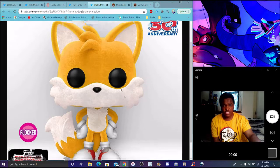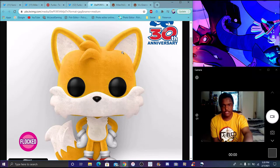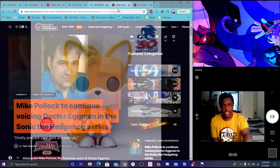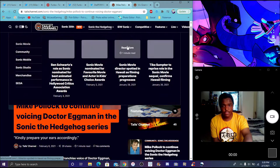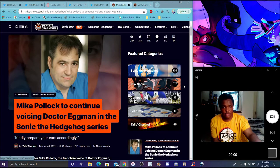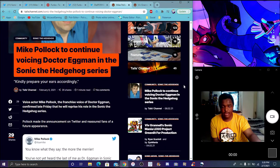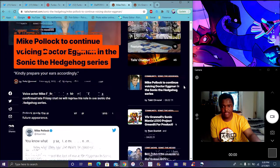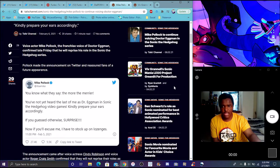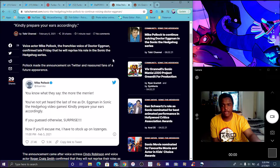That's structured for Tails. You have the big doll eyes right there, the big puppy doll eyes. Then, of course, Mike Pollock right here. We got the full details for him. Voice actor Mike Pollock, the franchise voice of Dr. Eggman, has confirmed late Friday that he'll be basically doing his role as Eggman.